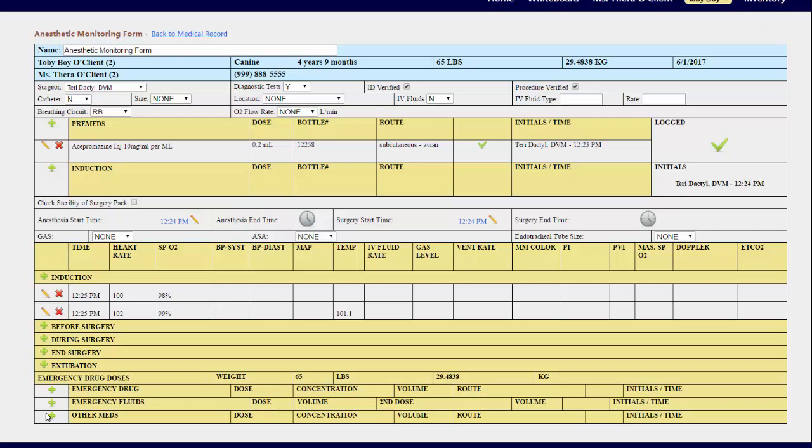Once you have completed the form, you do not need to save. As you can see, some of those sections can be edited after surgery, but if they have already been initiated or logged off on, they will need to be re-initiated. This form is designed to be used during surgery. However, the edit pencils allow you to change the time so that you can fill out the form post-surgery.